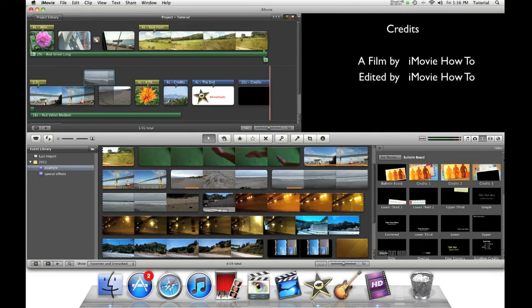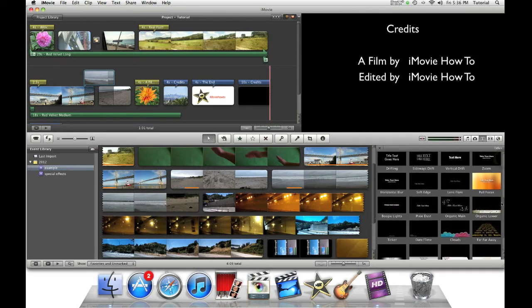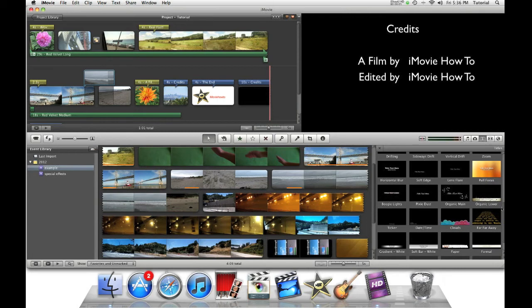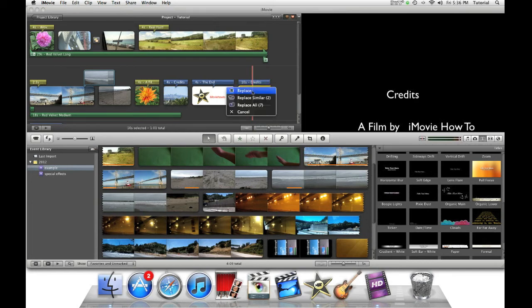Another style of credits you can use is far, far away. To apply it to your existing credits, just drag it from here and put it onto your existing credits. Then you say replace.